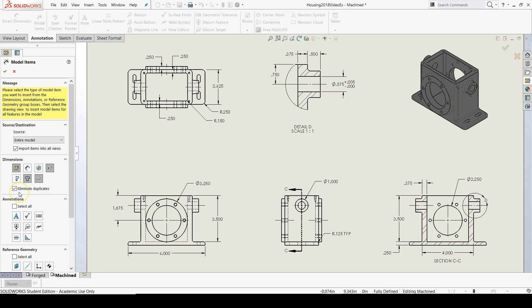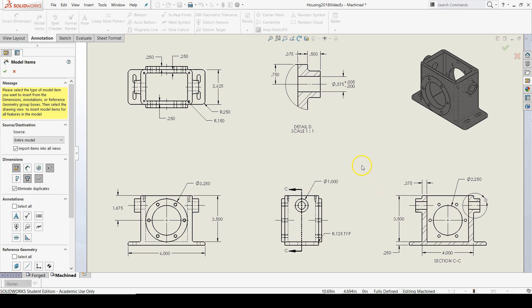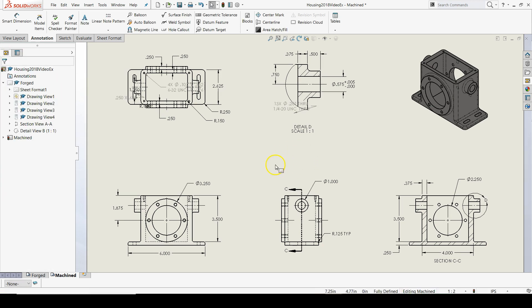And then really what we need to pay attention to is to make sure that the eliminate duplicates radio box is checked. Because we don't want to re-input all the dimensions that we already have in, just the ones that we don't have in here. So hit the green check mark. And then a lot more should come in. There they are.